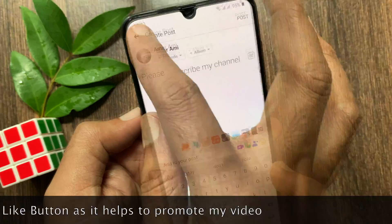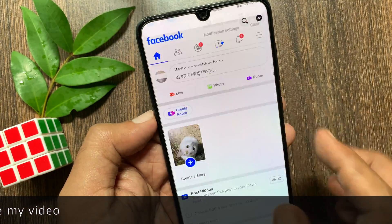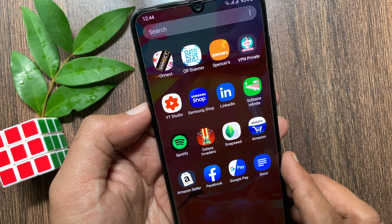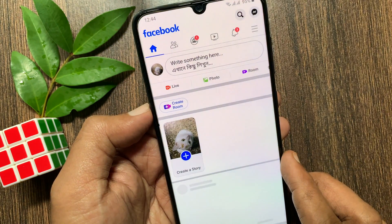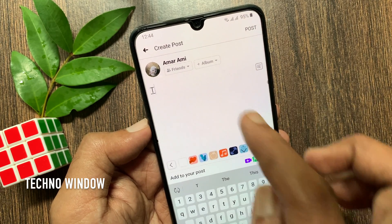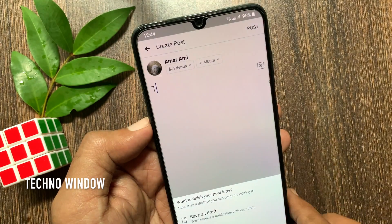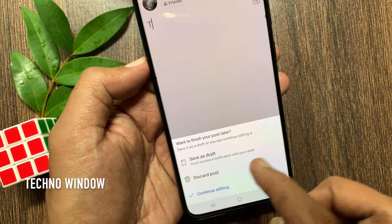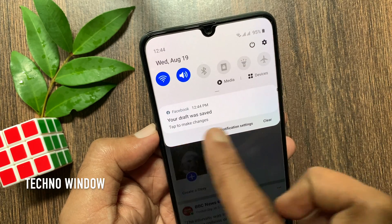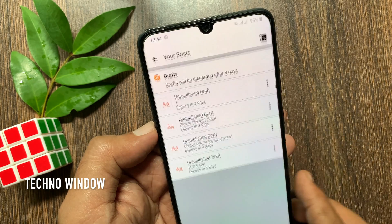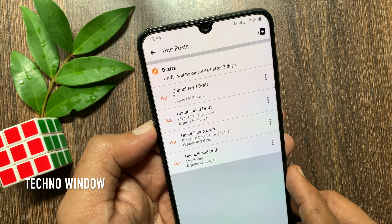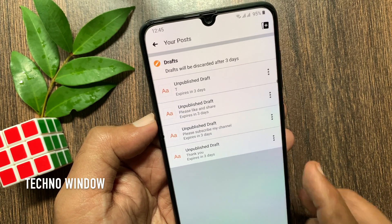Similarly, you can create more drafts. Now, to find drafts before three days, open the Facebook app. Tap 'Write something here,' type something on your post, and tap the back arrow button on the top left. Then tap 'Save as draft.' Immediately you will get a notification — open that notification. There you are — you will find all your drafts there.